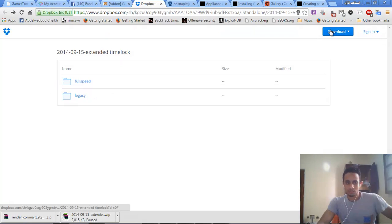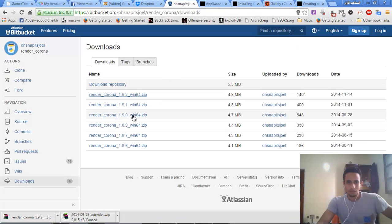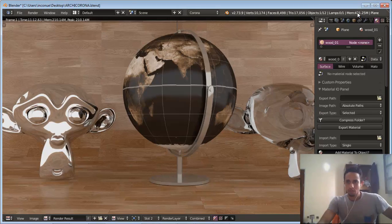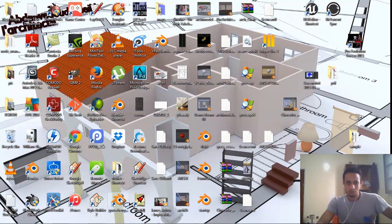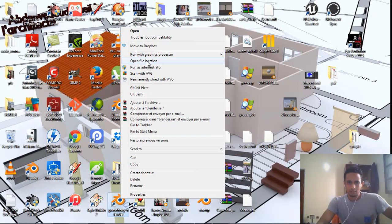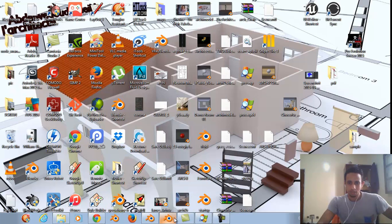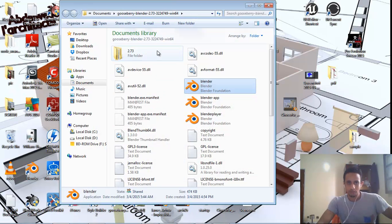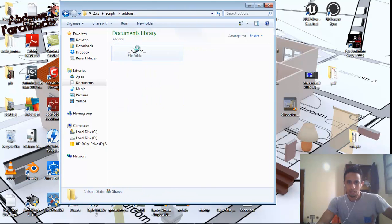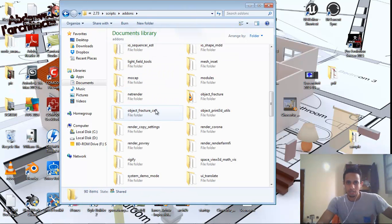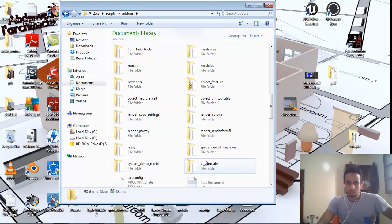First of all we download the render to do that. After that we download the Render Corona Exporter. I will show you how to install it. We go to the folder of the installed Blender like this, open file location, we go to the file location, to the scripts folder in the addons. And now we paste the Render Corona here.